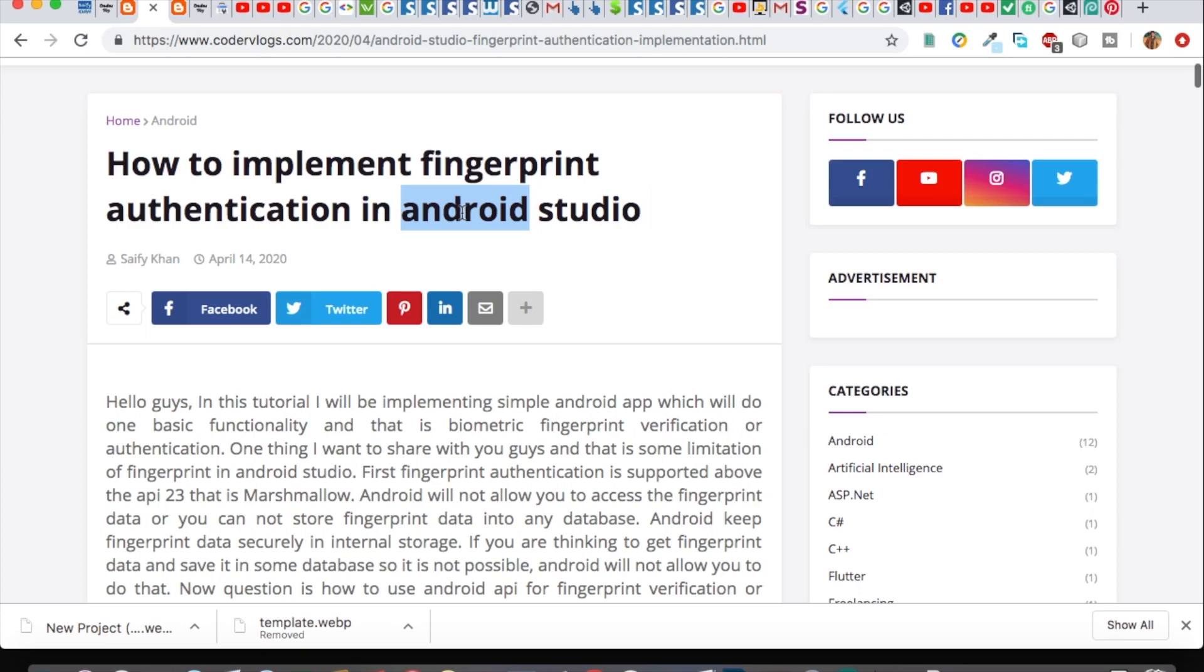That's why it is highly used nowadays and it is highly secured than other methods. First of all, I want to show you my output demo so you can get the understanding of my app.